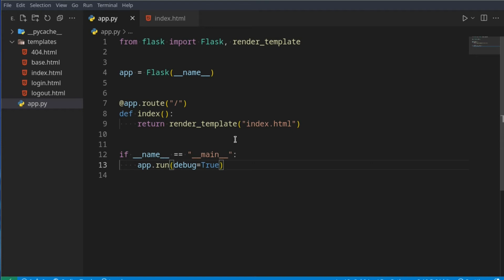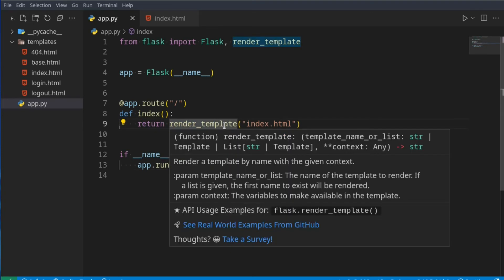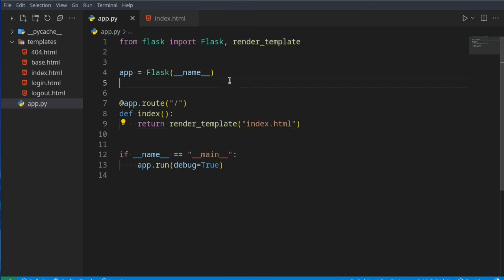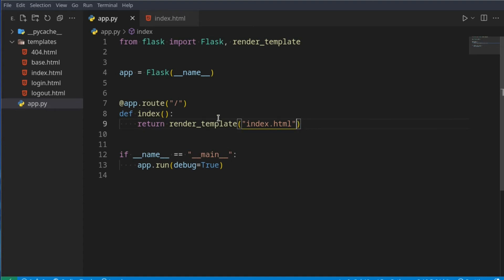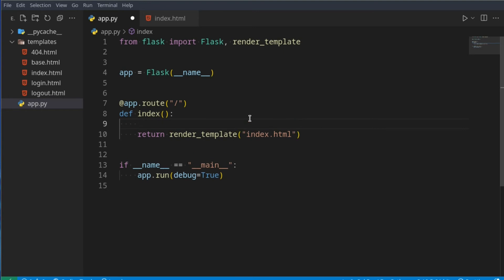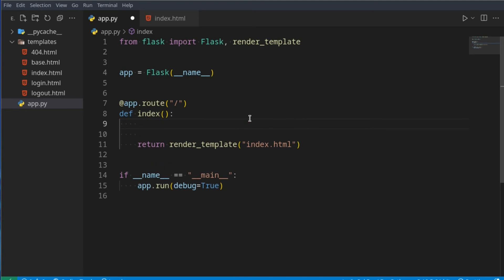For example, this index here - when we say return, it's going to return a template. Let's say you just want to flash the user a message. You don't necessarily want to flash it here; you might want to do it before you get to this return statement. Flashing is generally useful because you don't have to pass a bunch of things into this render template. It just keeps the code a little bit cleaner.